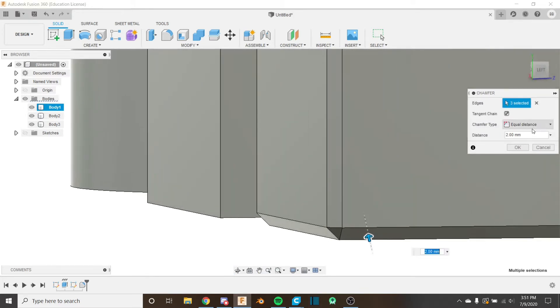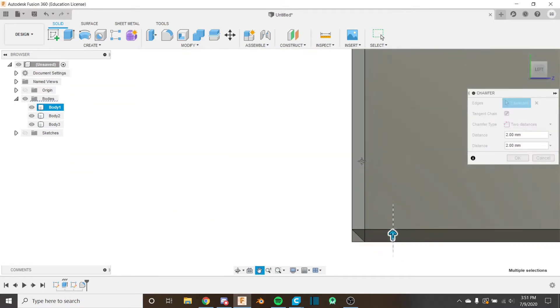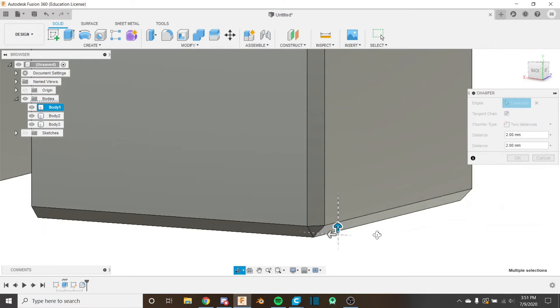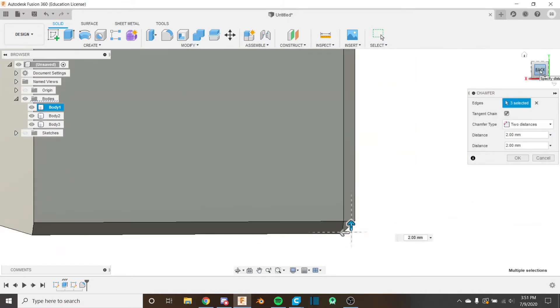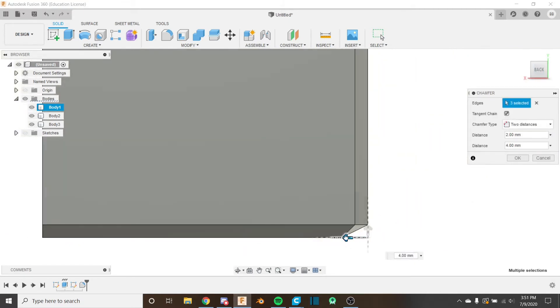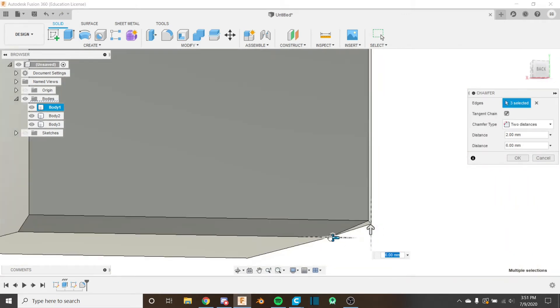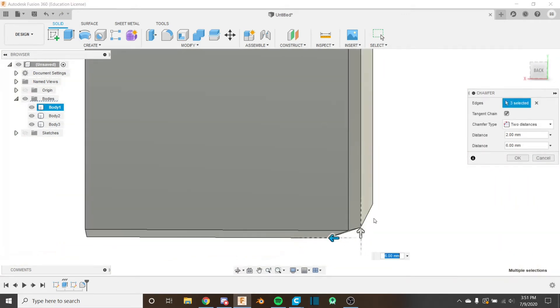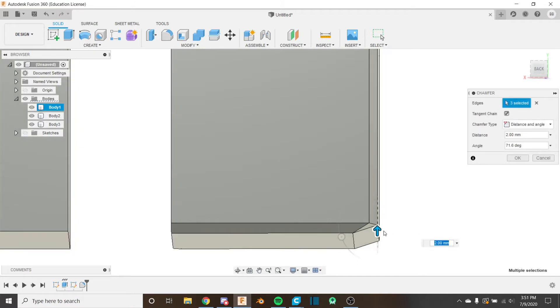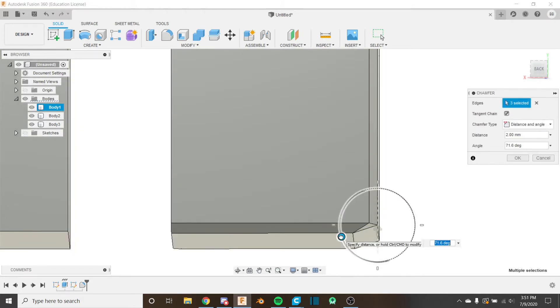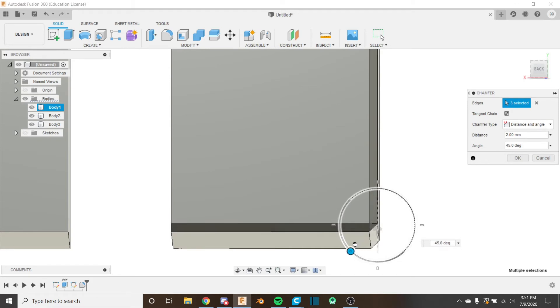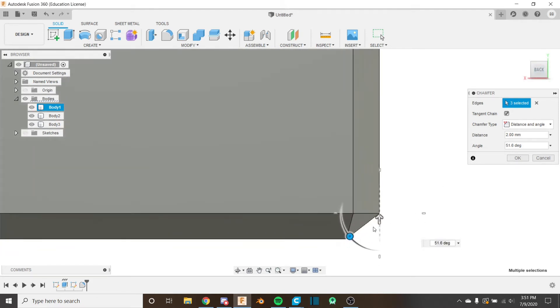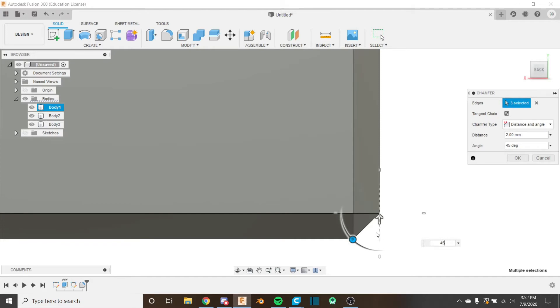If I change this to two distances, I can specify the distances individually for that triangle. So if I wanted to increase it this way, I could increase it like that. And then this is independent. And now I have this type of chamfer. And then the other option you have here is distance and angle. And this one uses one distance. And you just simply specify the angle that the chamfer will be at like this.